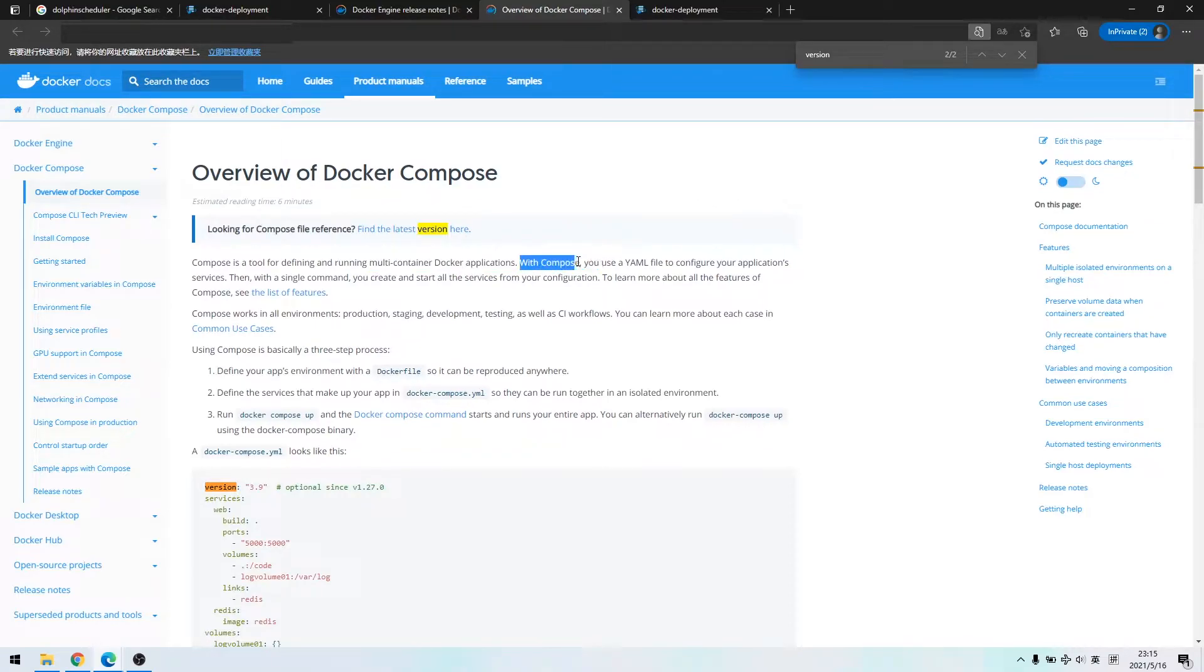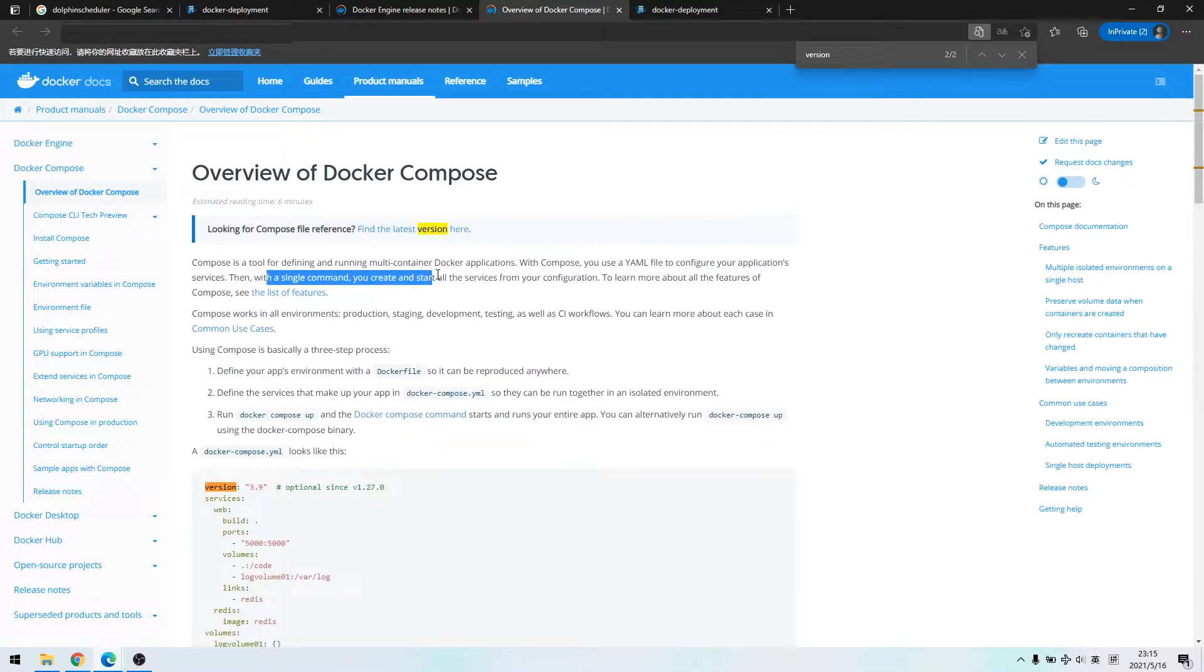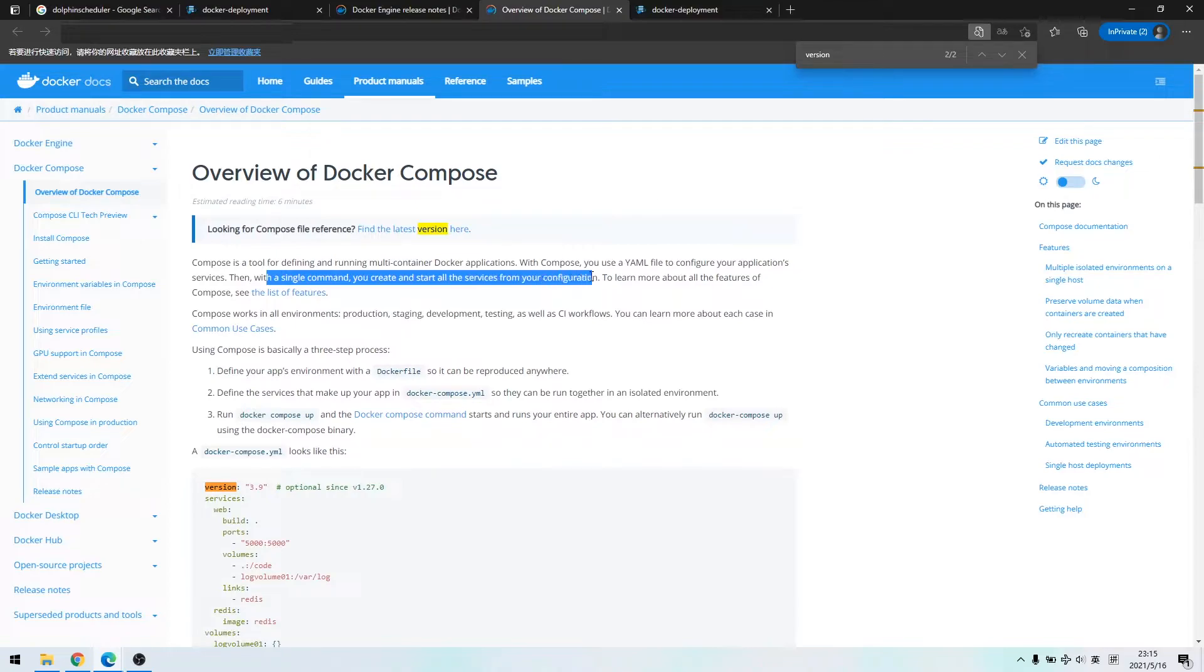With the capability of compose, you are capable to use YAML to configure your application services, which enables one command to create multi-services.